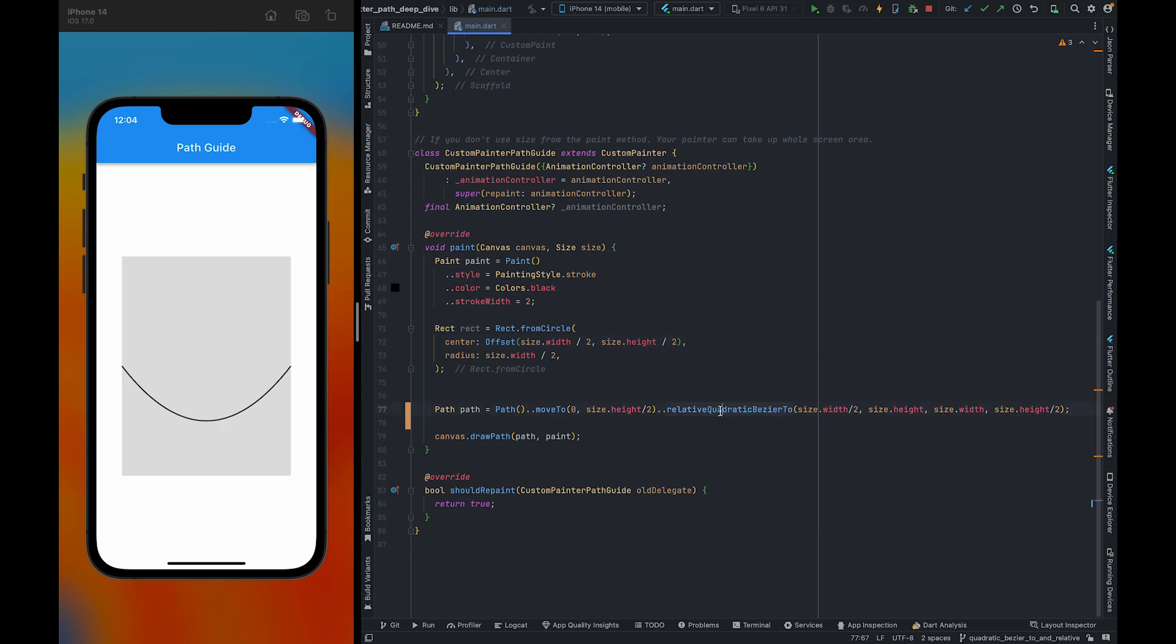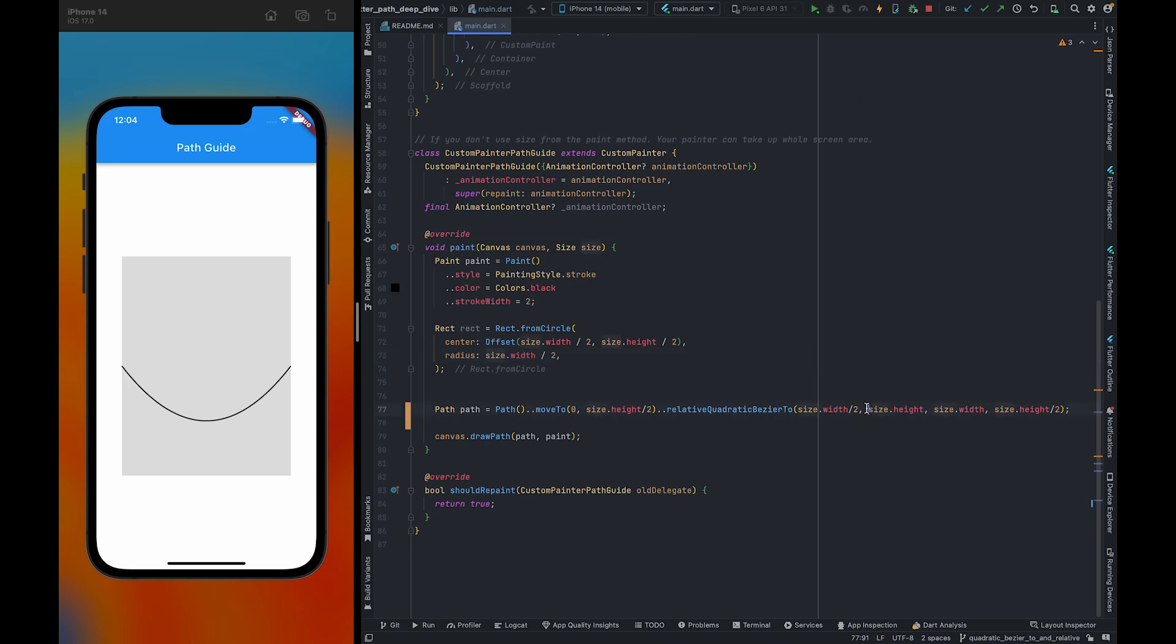this method considers these points to create a Bezier 2 curve. When we were using Quadratic Bezier 2, we used size.height.